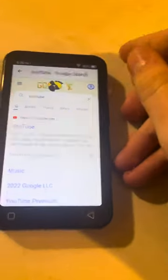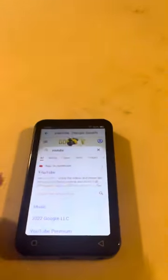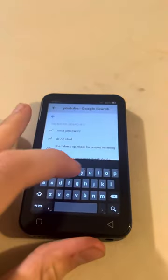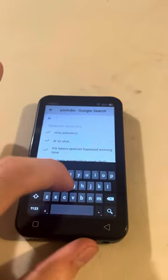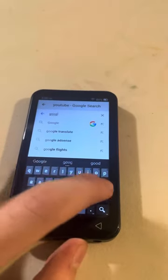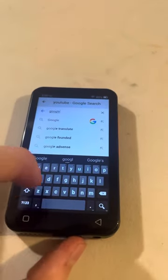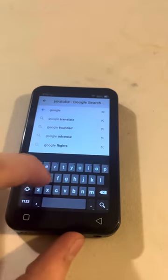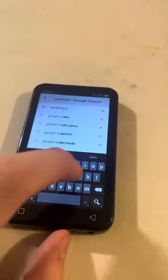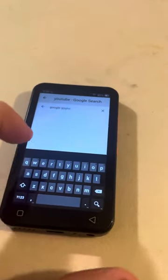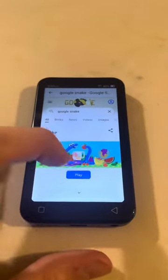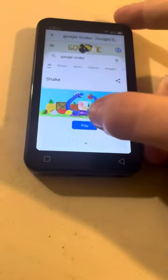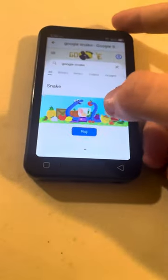Basically this thing is like a tablet — like a Kindle or Android tablet — and they just turned off everything. You can still get to some stuff but you kind of have to find it. If you go to the browser you can play Snake.